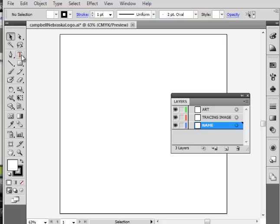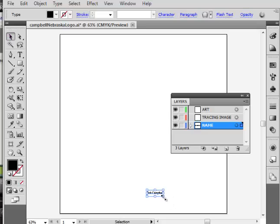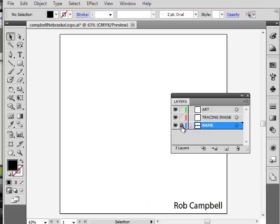Going down to my name layer, I'm going to click and drop in my name. I'm going to use point type so I can easily size it up to fit my document. It's so small I can't even see it. You want to make it big enough to read but not so big it's distracting. I'm going to lock that layer because I don't want that to move.